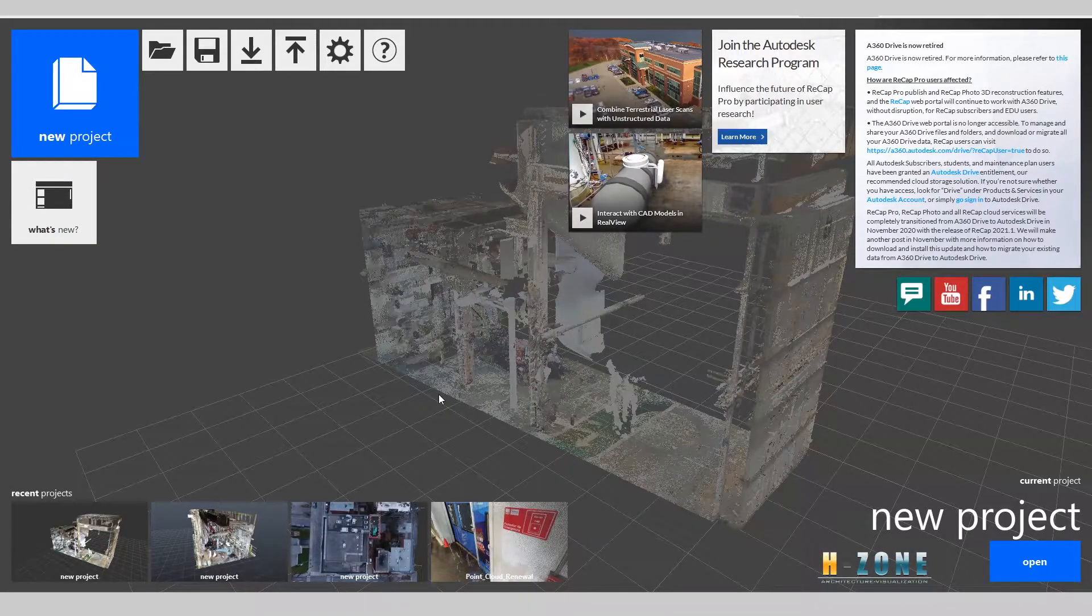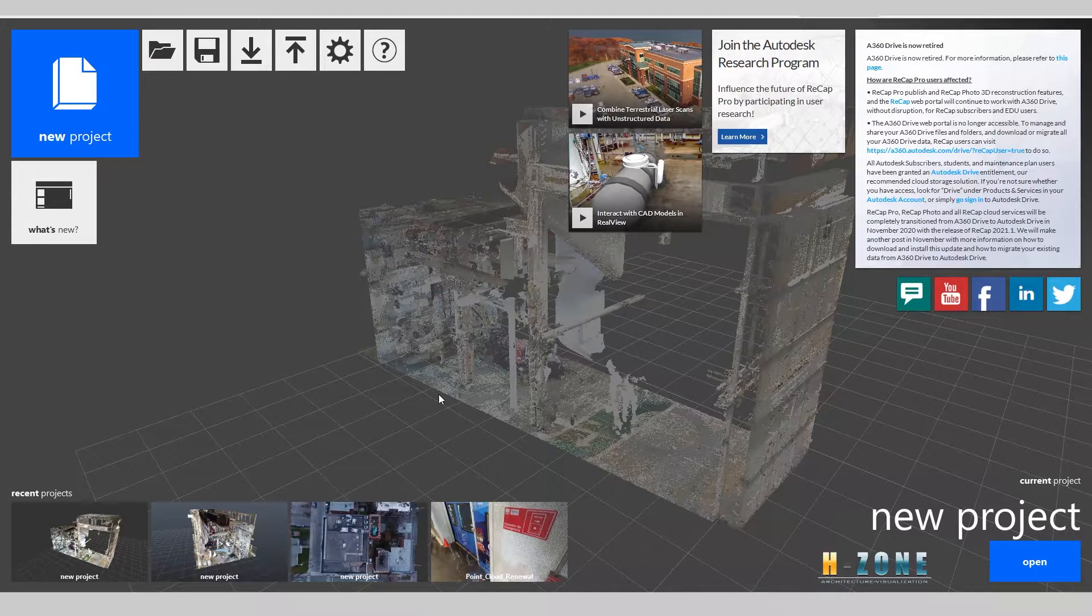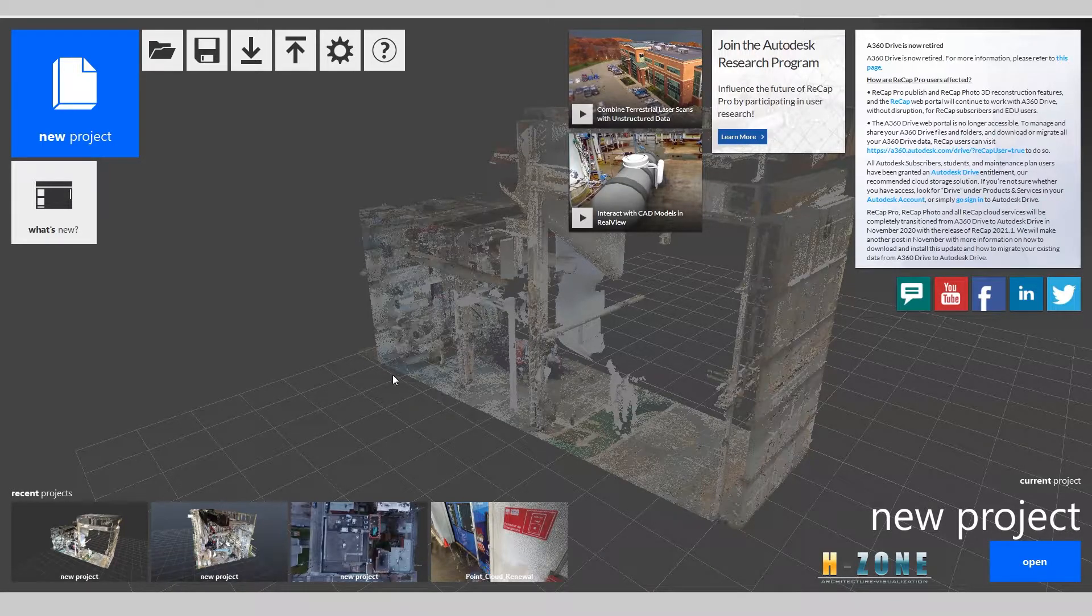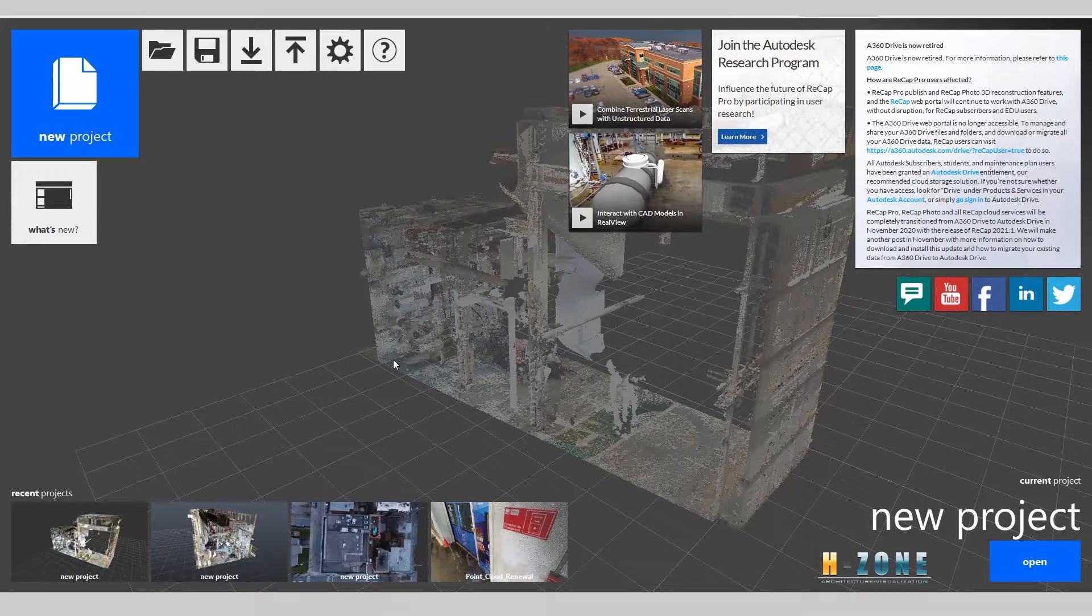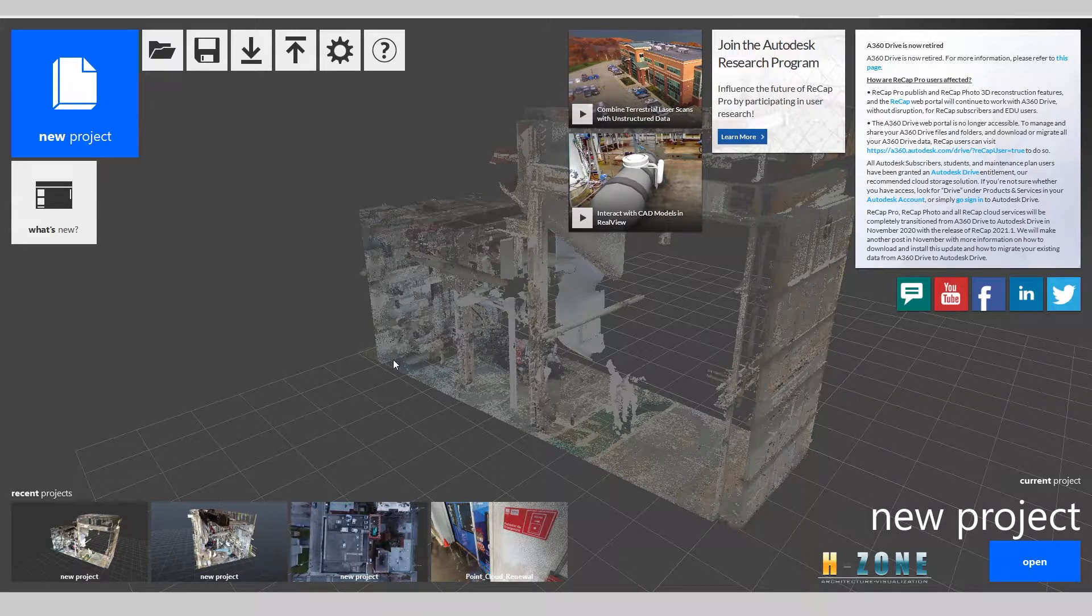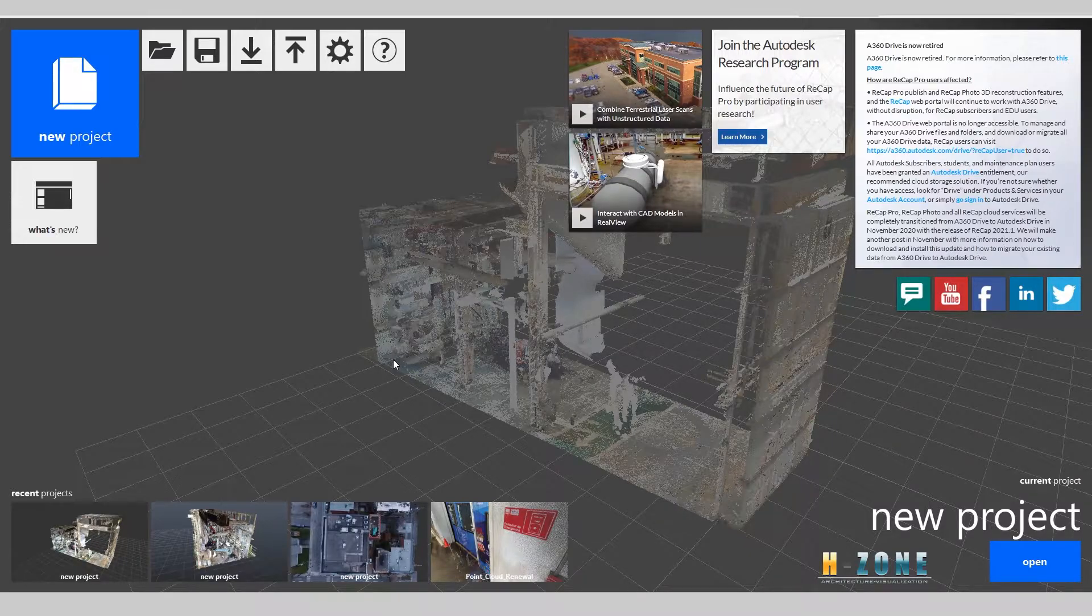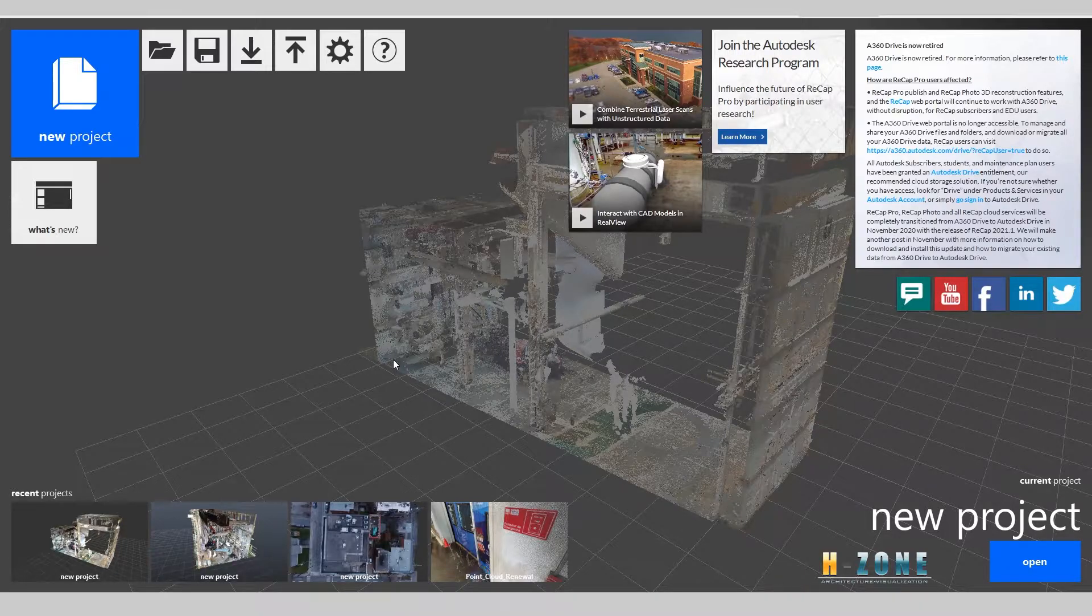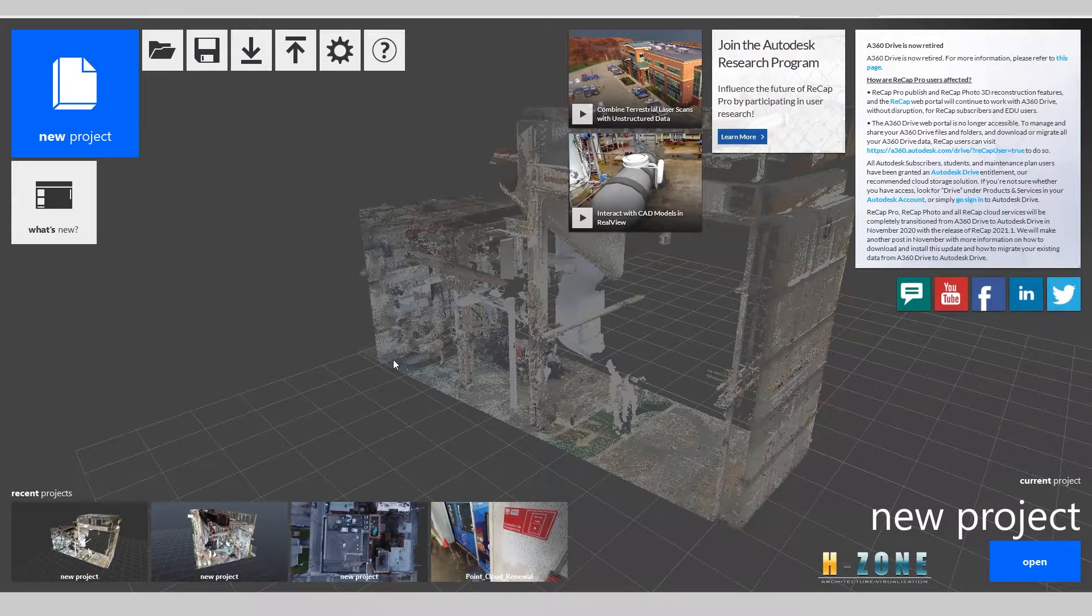Hello everyone, I'm John and I come from Vietnam. Today I will show you how to convert the raw point cloud file to RCS or RCP file format, so you can link the RCP or RCS file into Revit and start working.